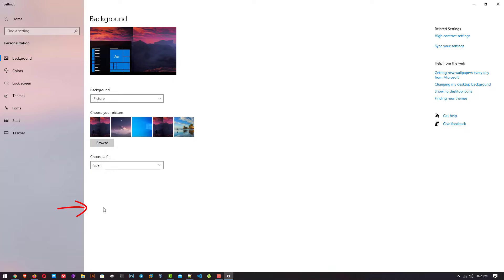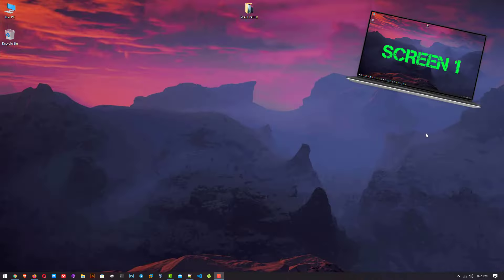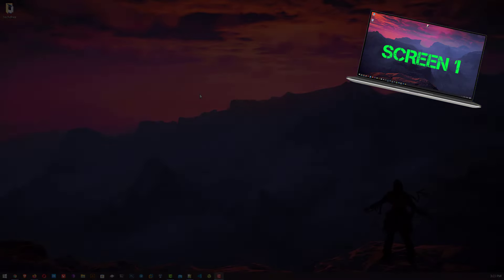And that is it. Now you can see the changes. On my screen wallpaper is extended on both screens.